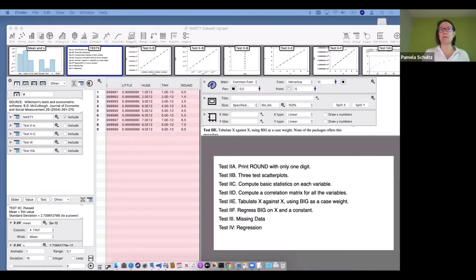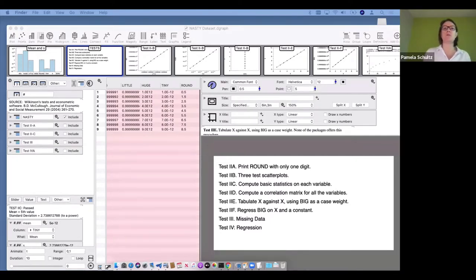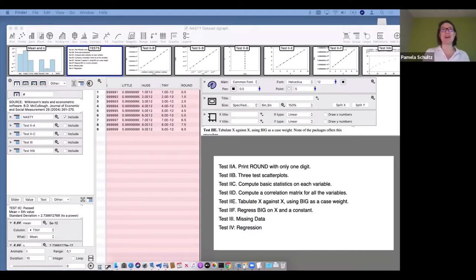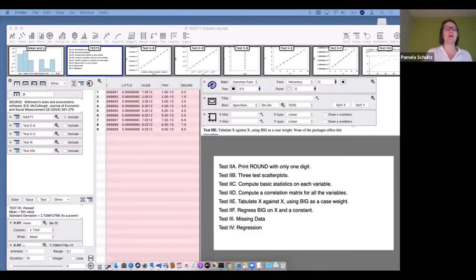DataGraph can certainly replace spreadsheets and go well beyond that. We'll give you a broad overview of the different methods in DataGraph and how we calculate things. At the end, we'll also do a quick demo of a package we have for R — the R DataGraph package. If there are any R users out there, that will be the last thing we do. That in itself could probably deserve another webinar.